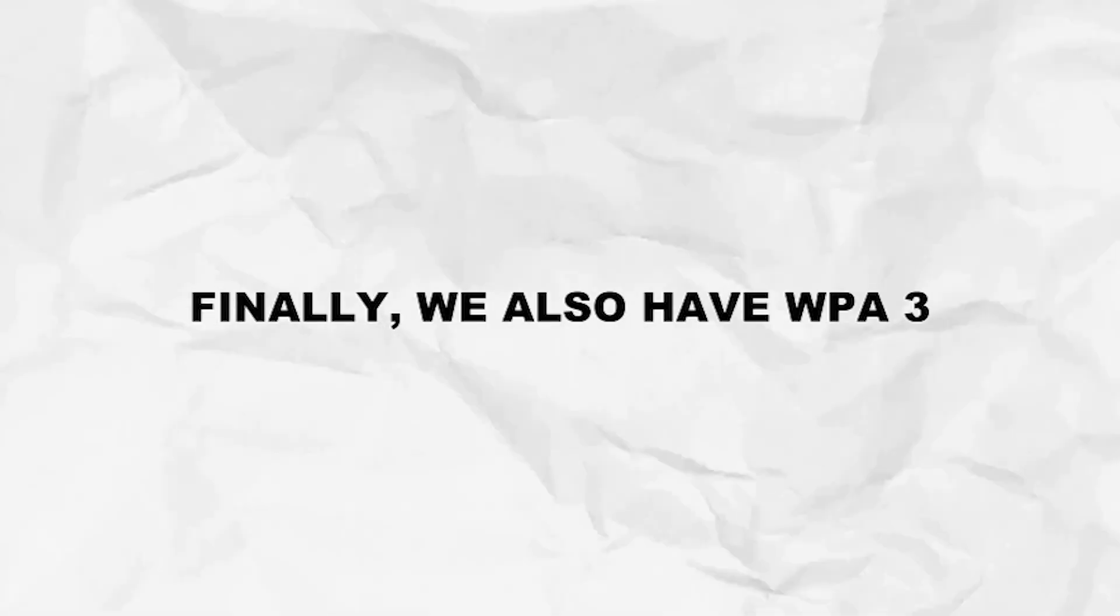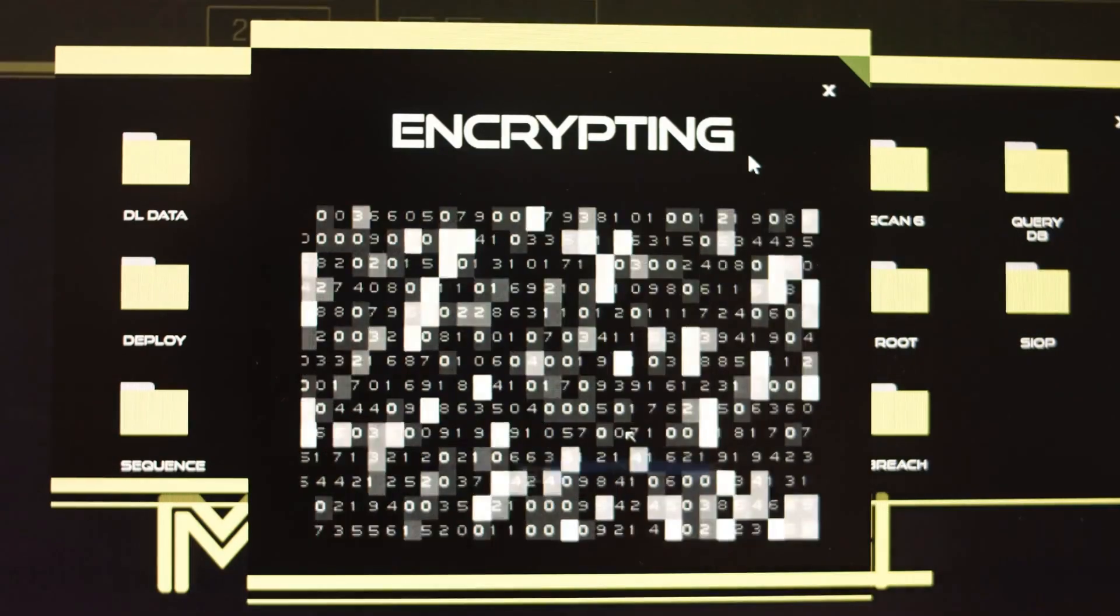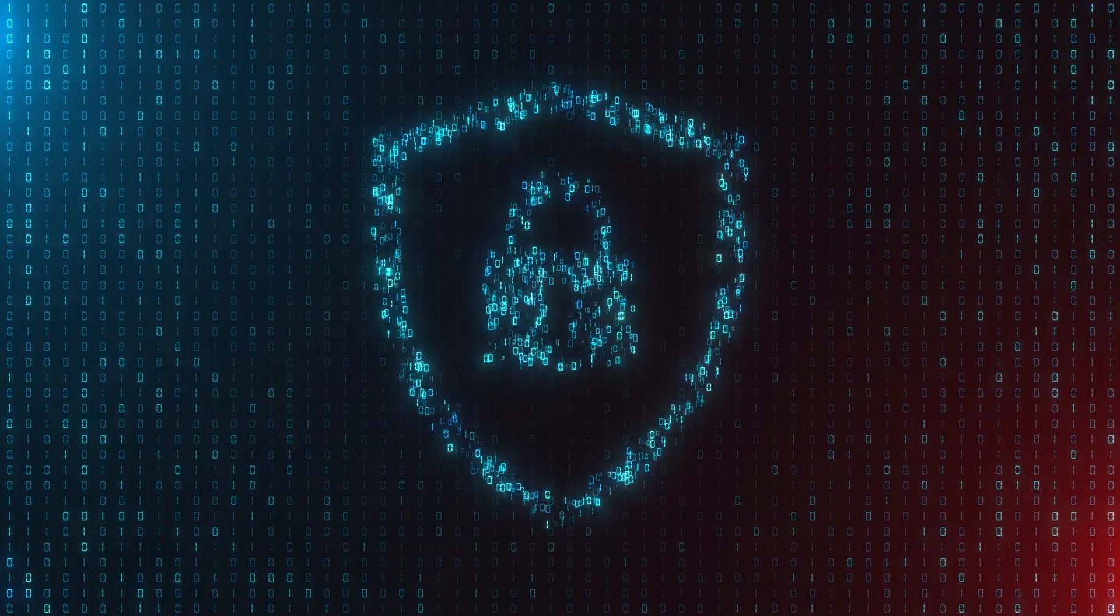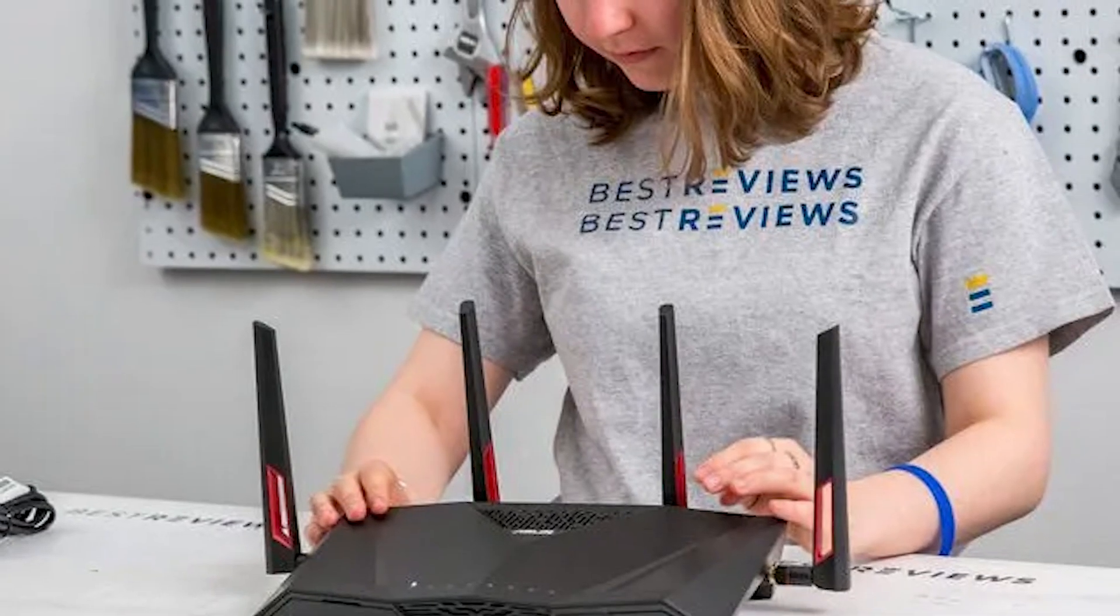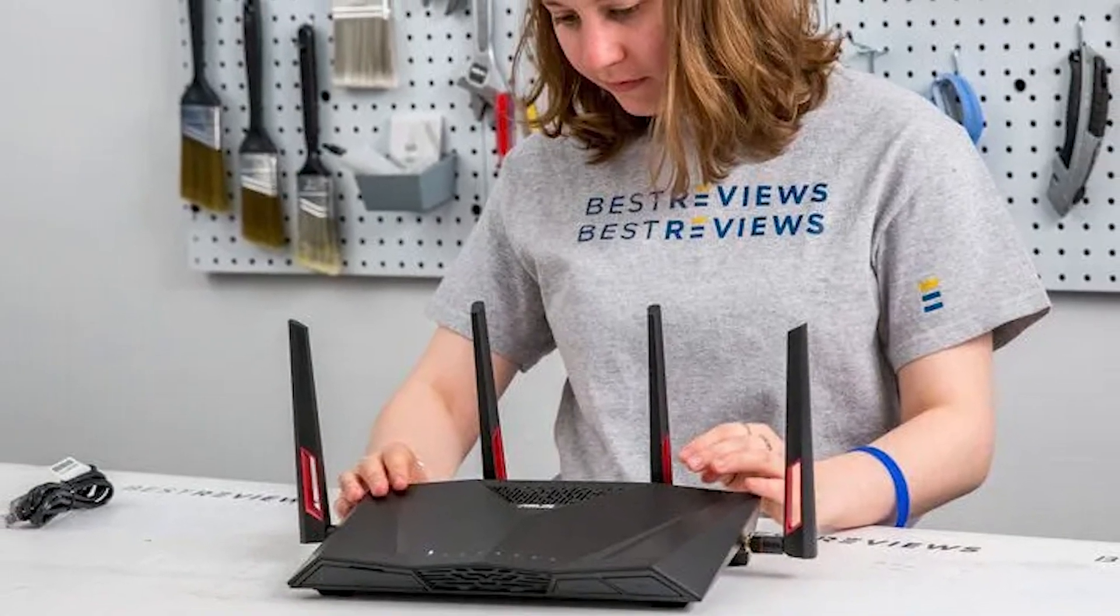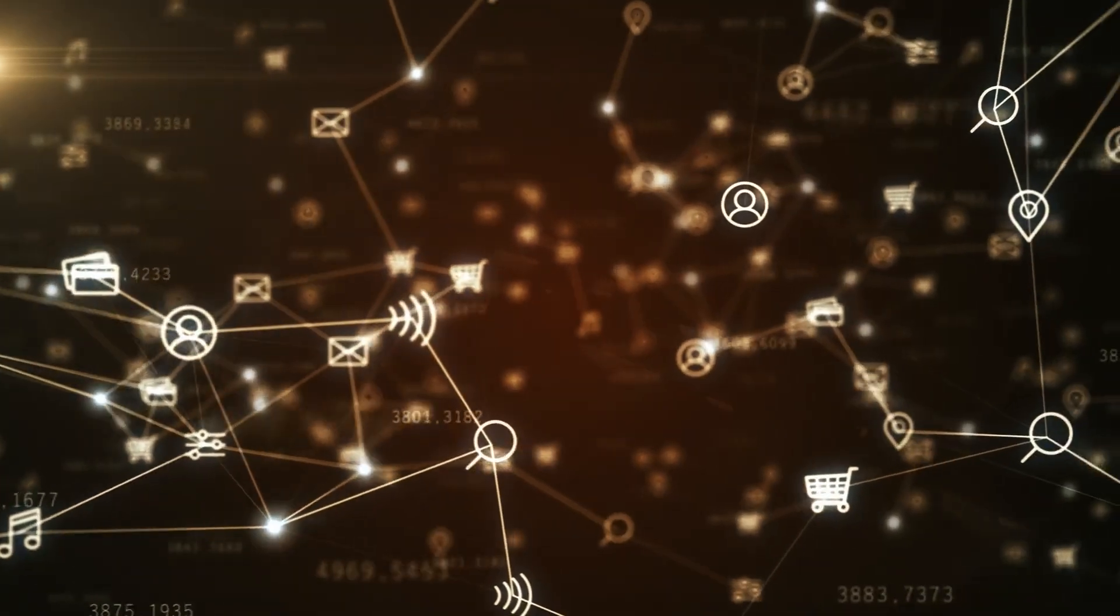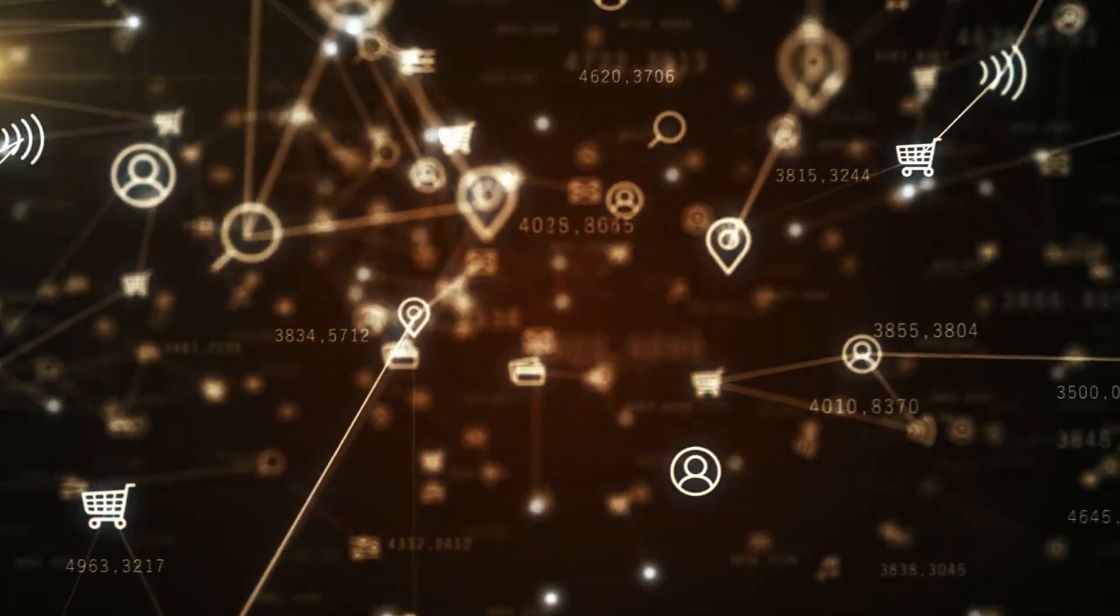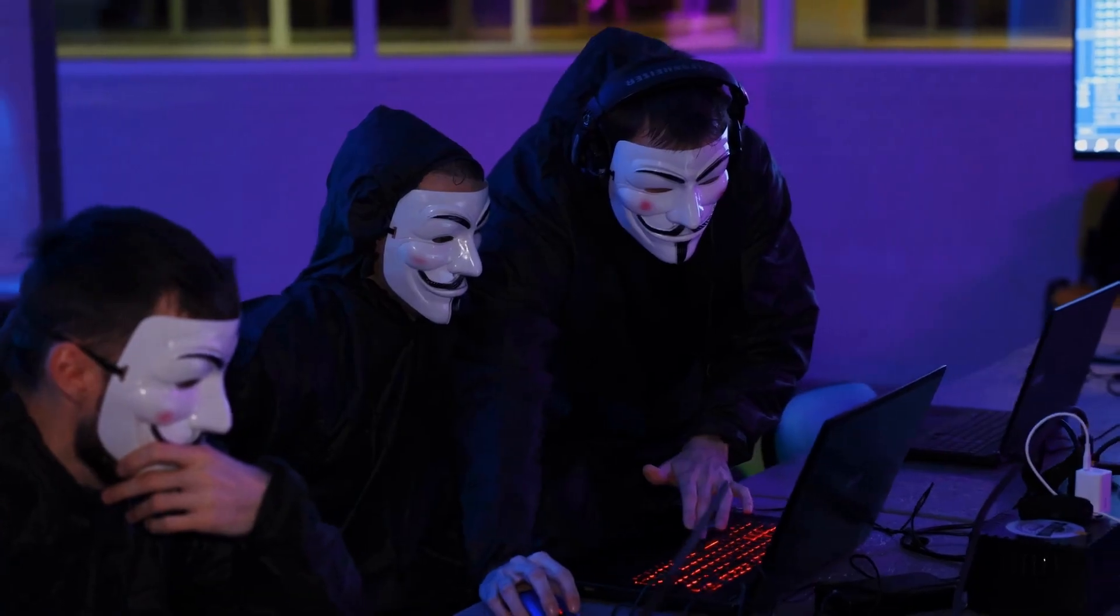We also have WPA3. This is the newest and most secure option out there, and it uses more advanced encryption and a better key exchange process, which makes this whole handshake capturing much, much harder. There is still a problem because not every device or router supports WPA3 yet. So while it's growing, a huge chunk of networks are still stuck on WPA2, and that's what attackers are commonly targeting.